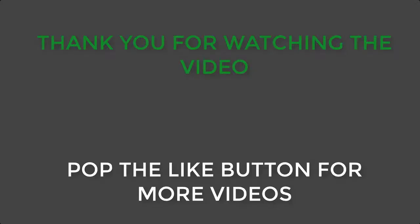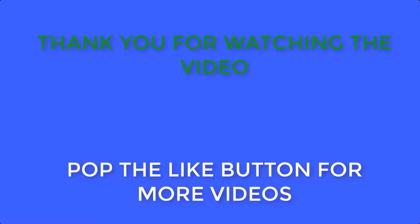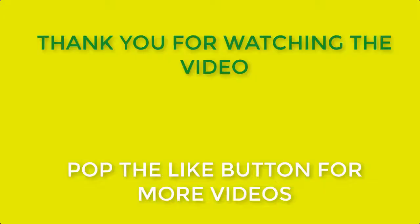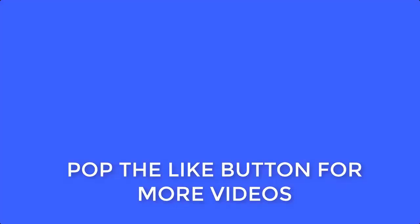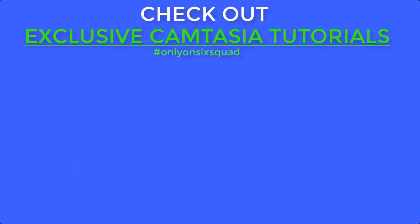Thank you for watching, pop the like button below. Check out the exclusive Camtasia tutorials and other videos.